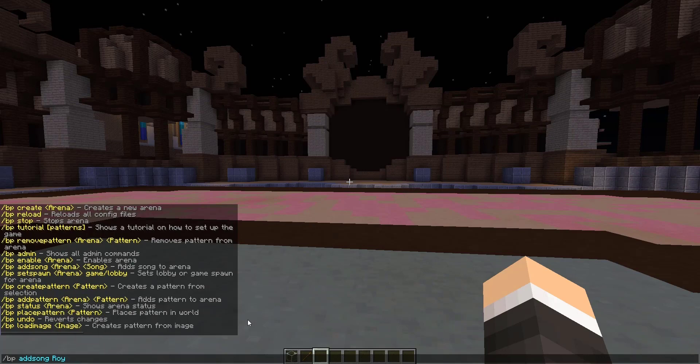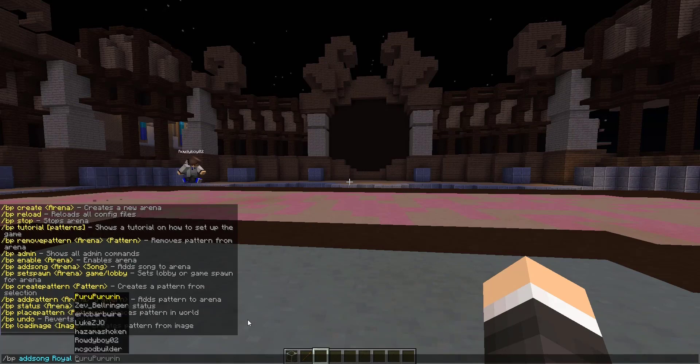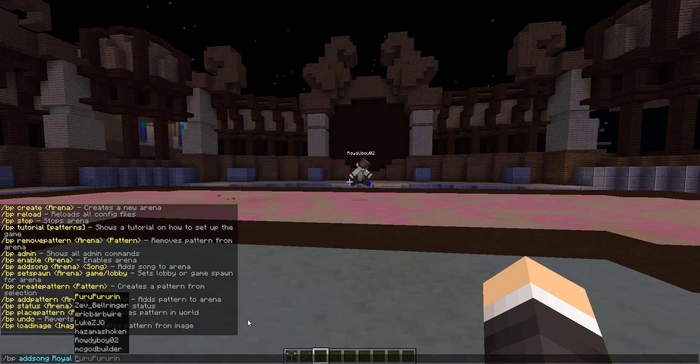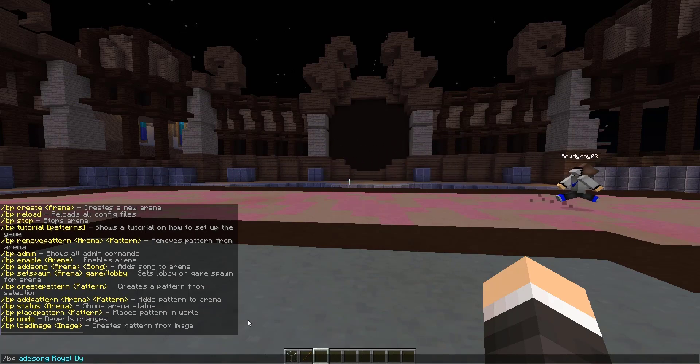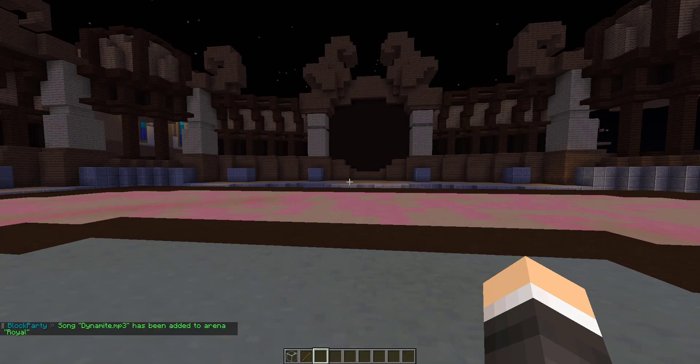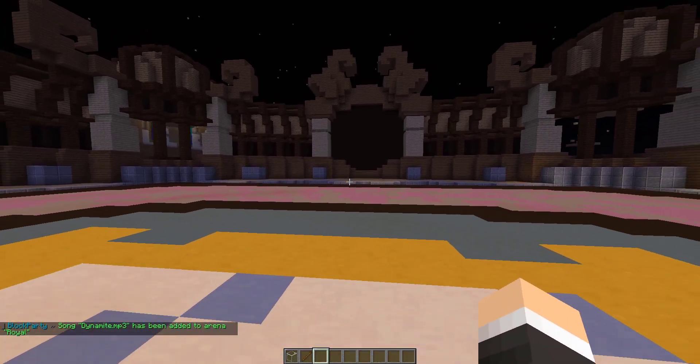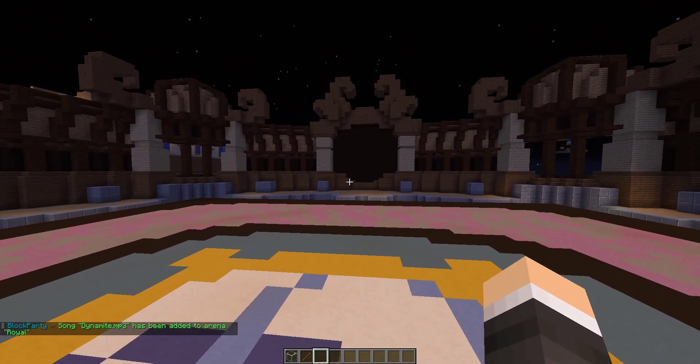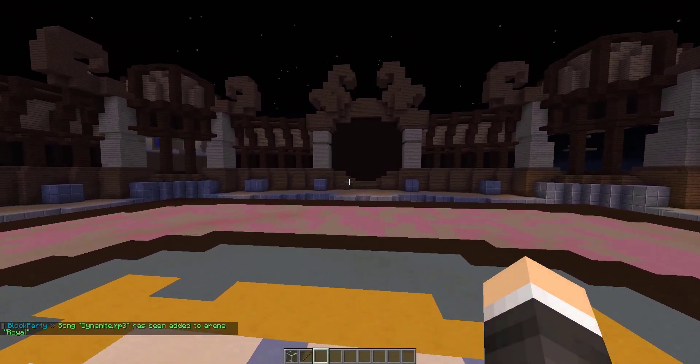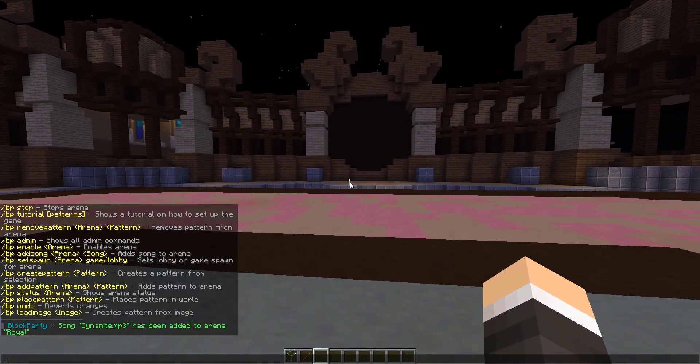Put in the arena name followed by the song followed by its extension. So Royal, and then we can put in dynamite dot MP3. As you guys can see, it has been added into the arena.